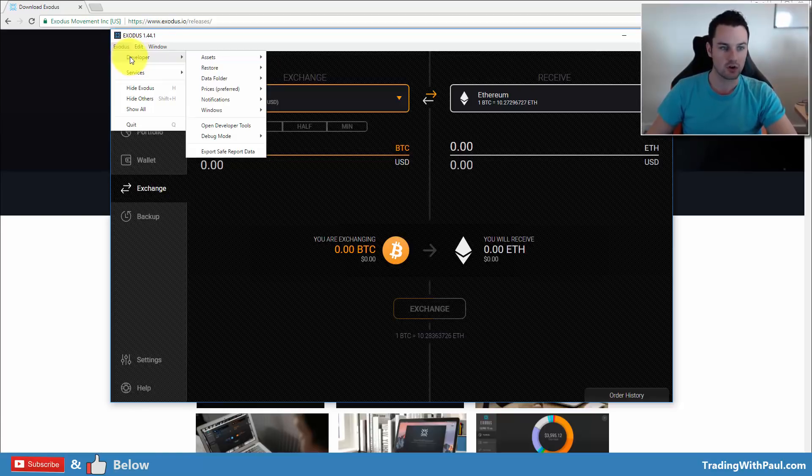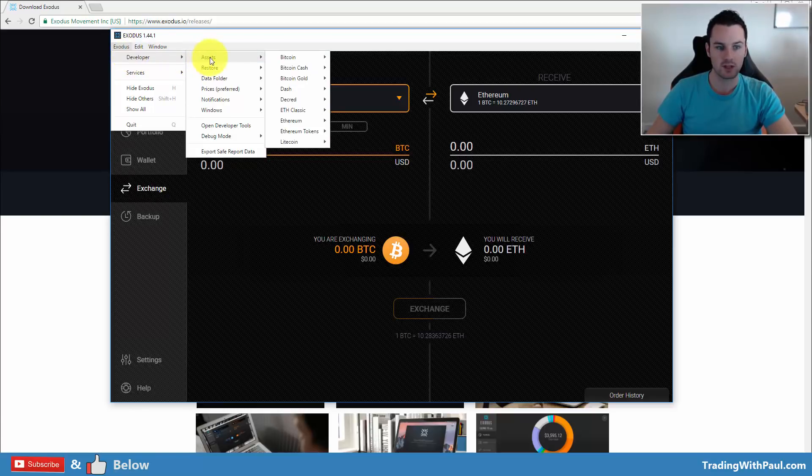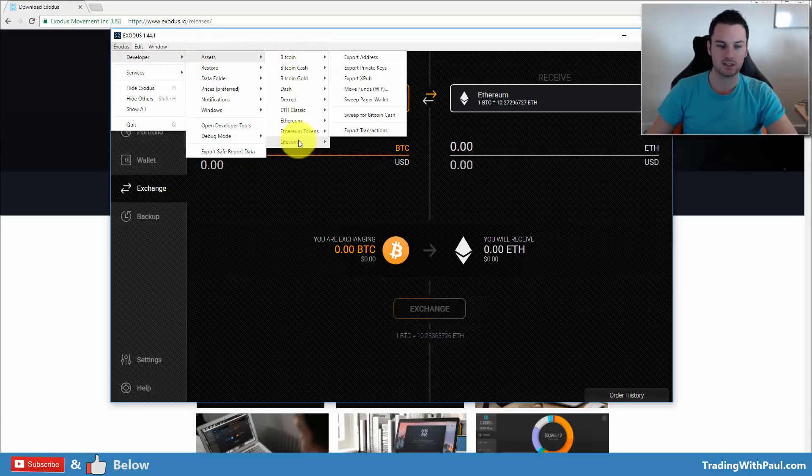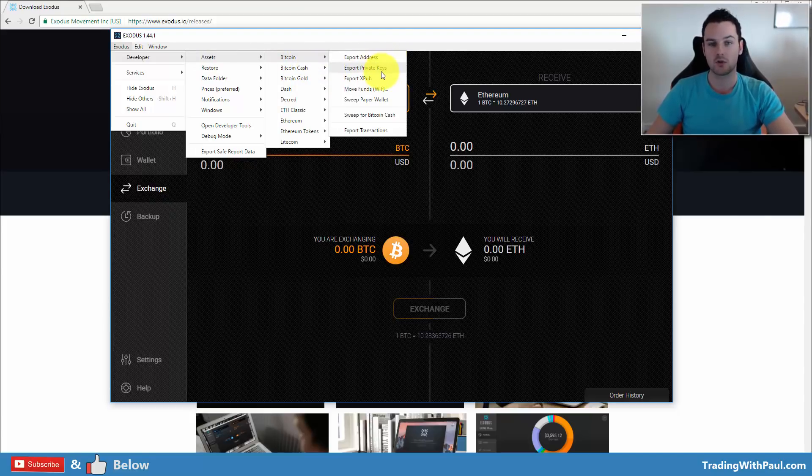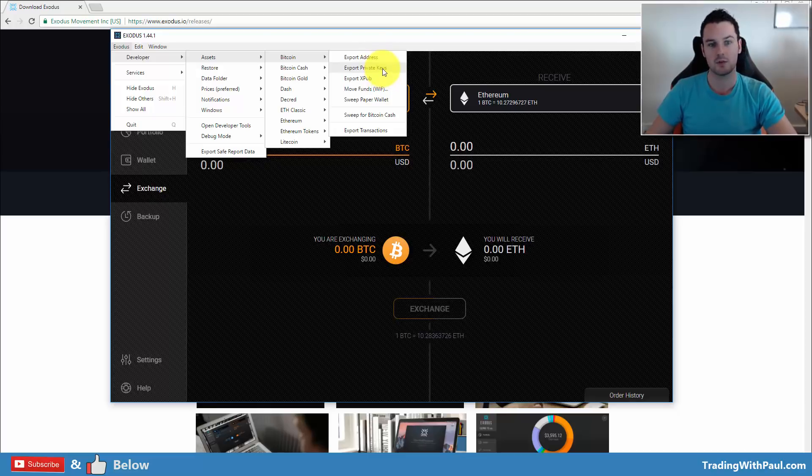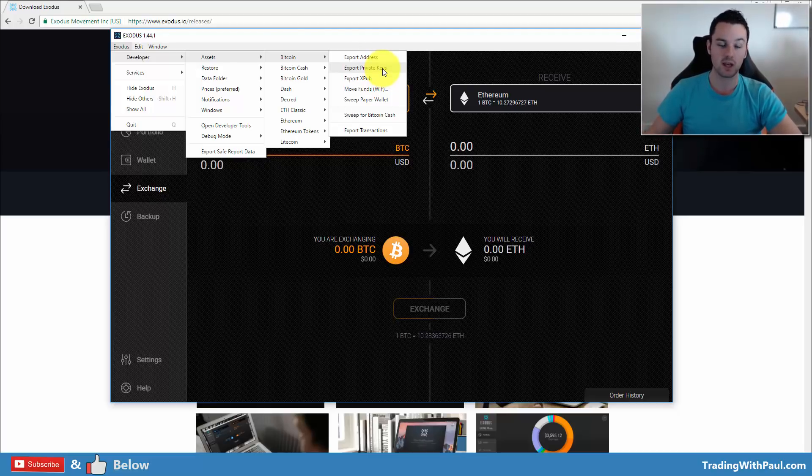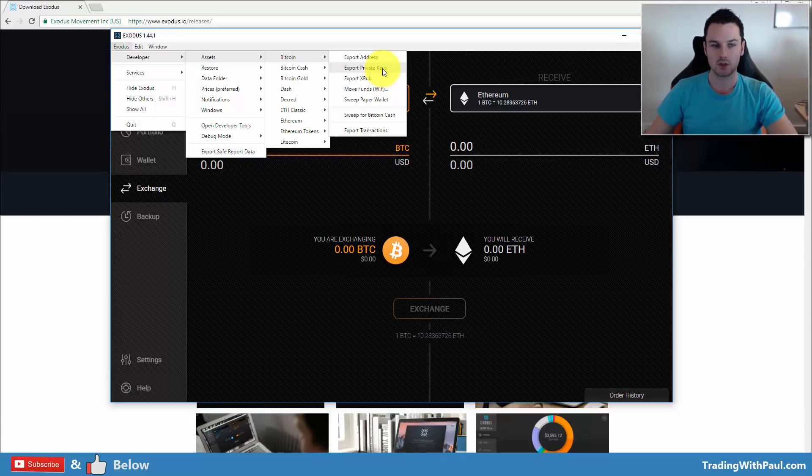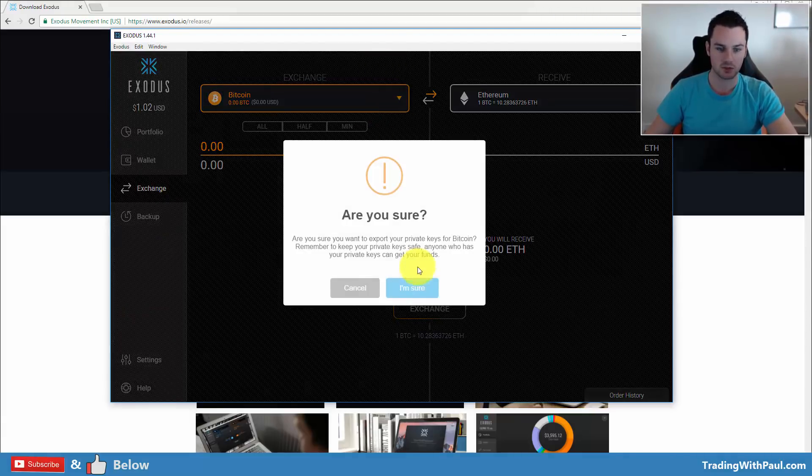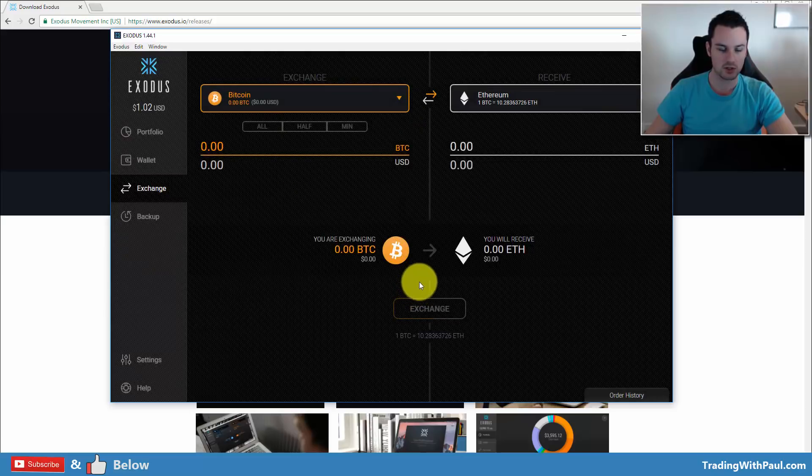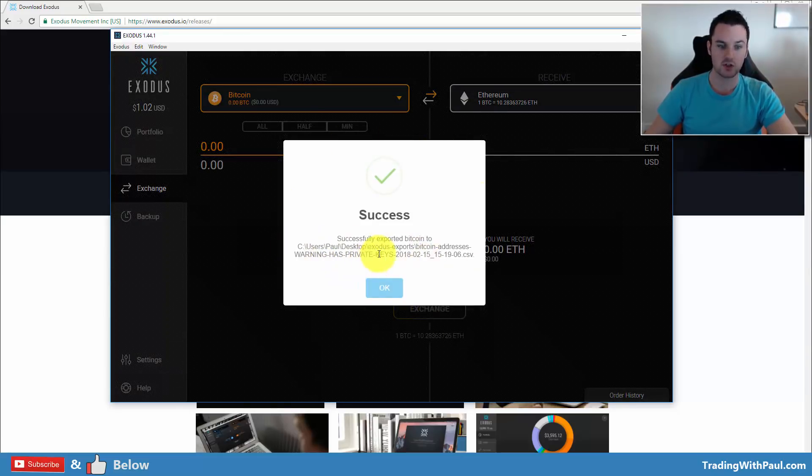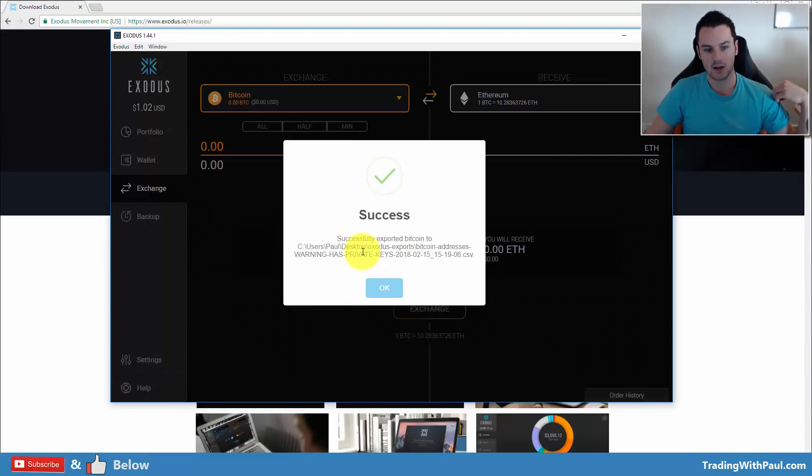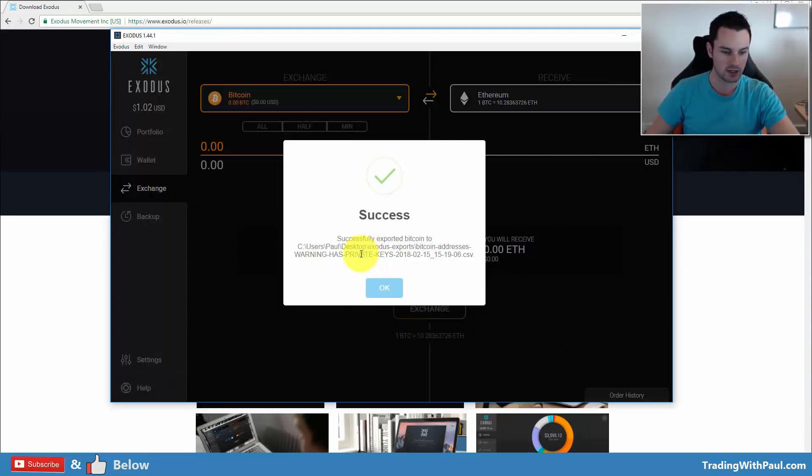So under developer, you have the assets. So you have the main assets here. You can commit to Bitcoin. You can export the addresses. You can export the private keys. So this is something you have to be extremely careful about. If you export the private keys, make sure that you never let anyone see them. So you can click on that. You are sure that you want to do it. Then it exports them out here and you can see it gives me the address on my desktop, and I could go in then and look at the private keys.